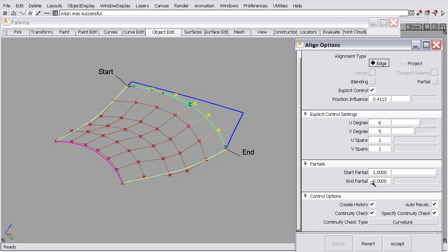That's not always going to be the case, but sometimes it may be, and I like to modify the surfaces as little as possible. If they don't need to be modified, I don't modify them. So that's the specify continuity check and the align tool.